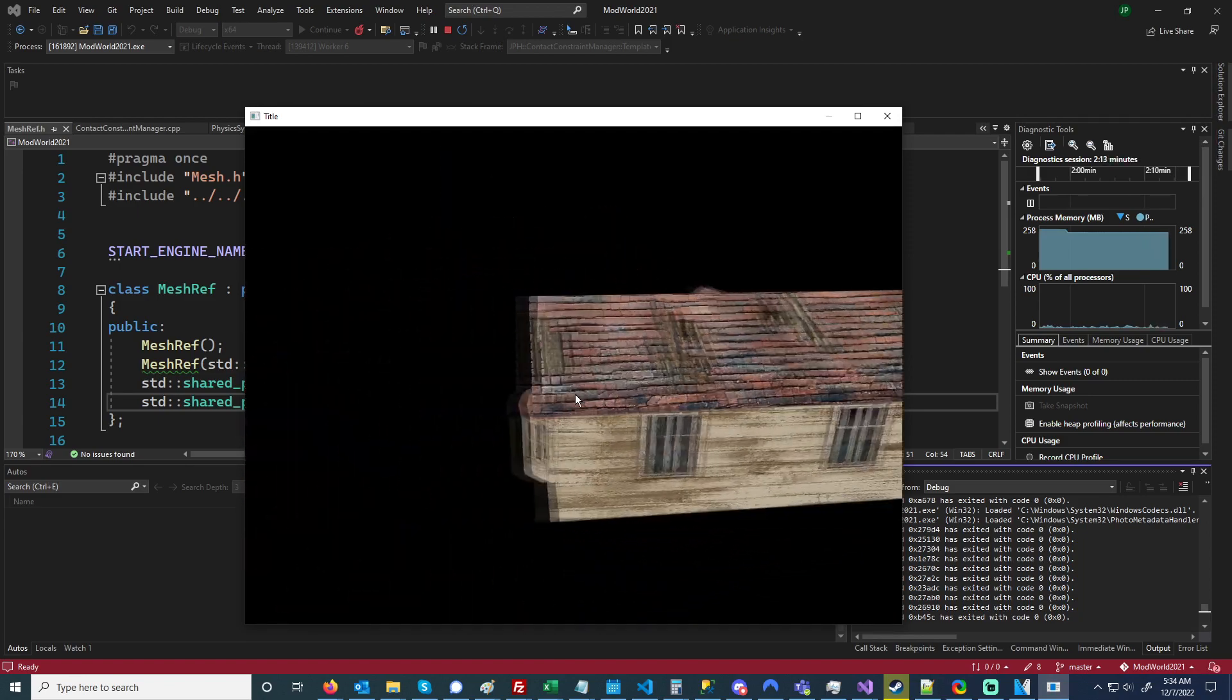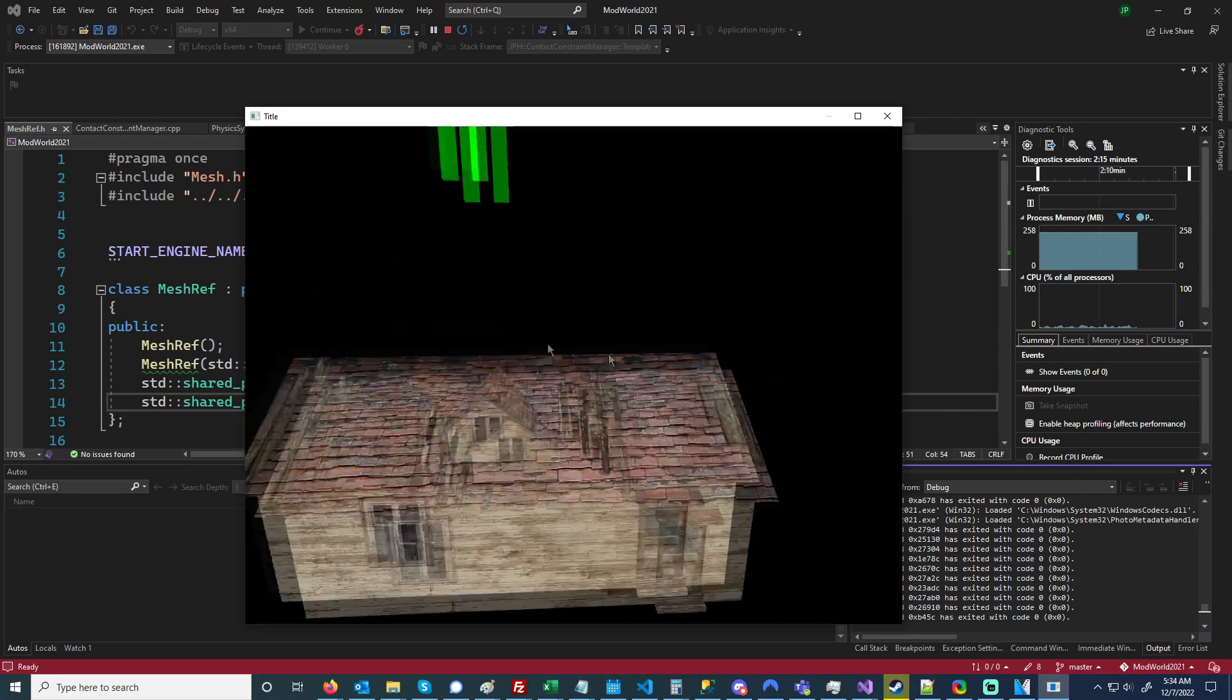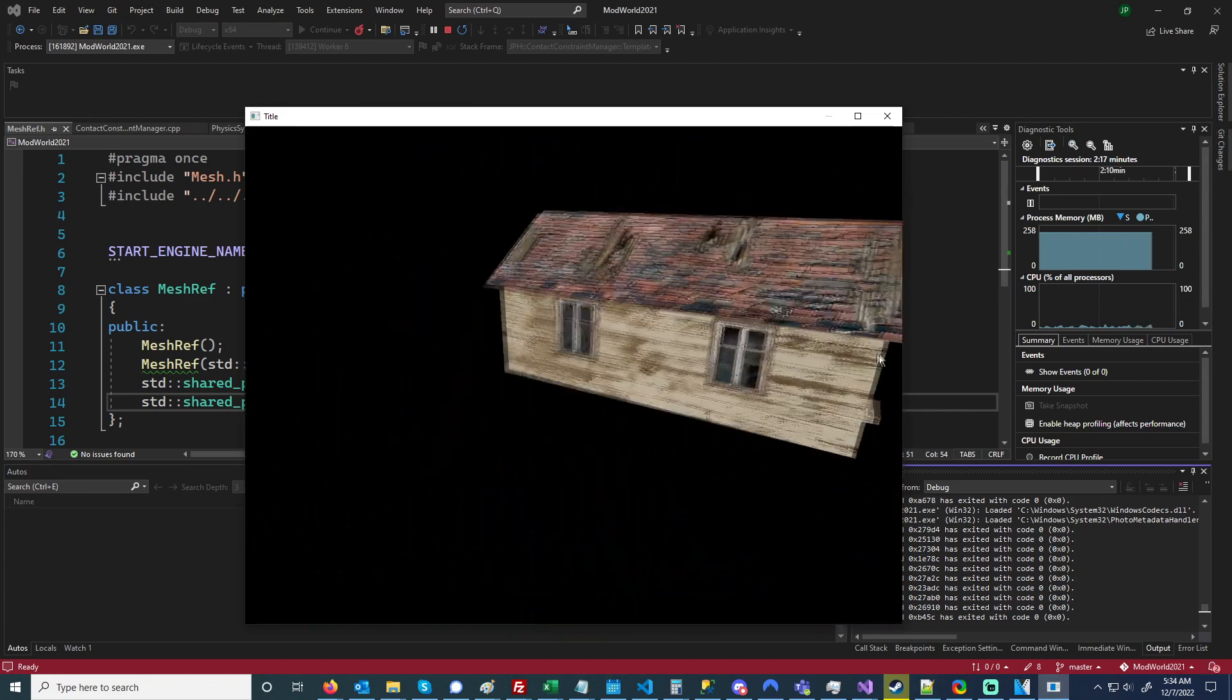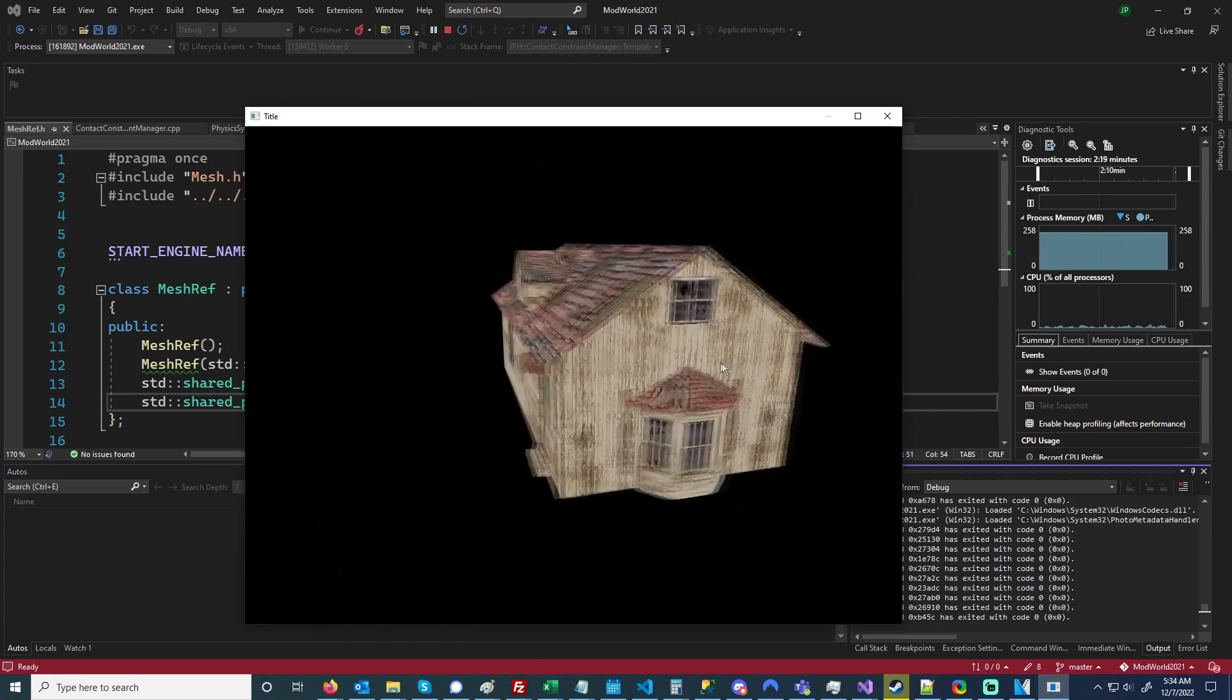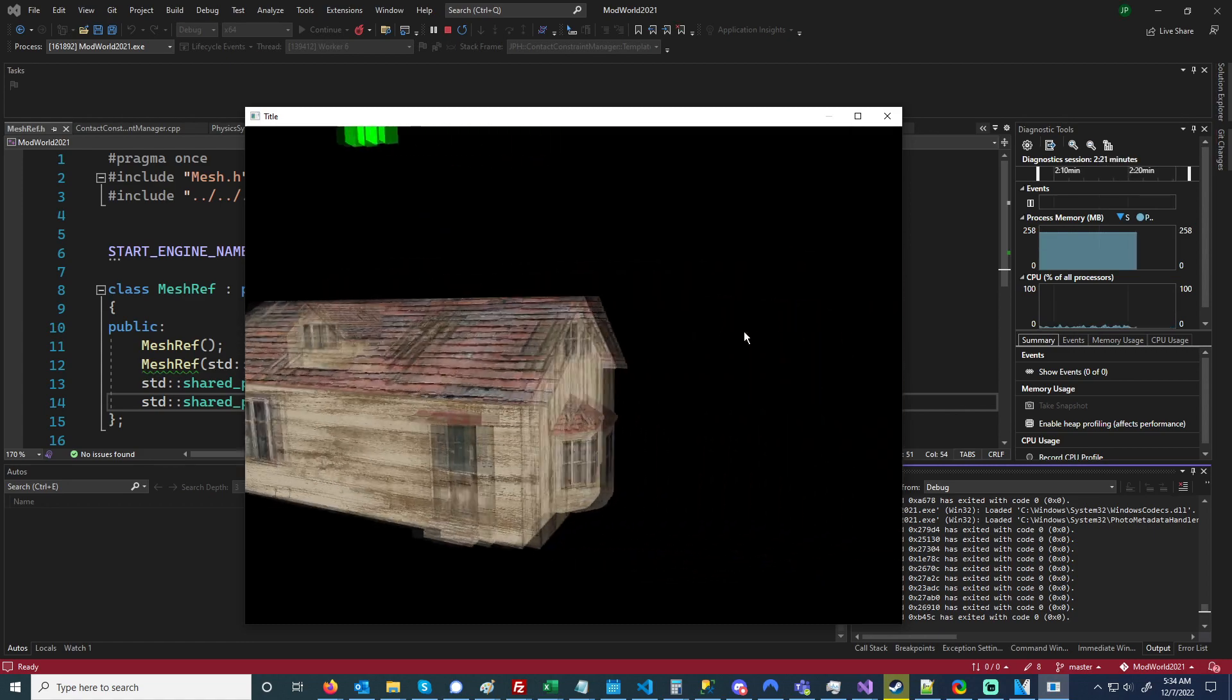But I'm hoping once I go and look up how PBR works and copy and paste all of those magical functions, that it'll actually look good once the lighting is put in.